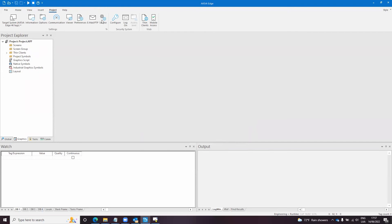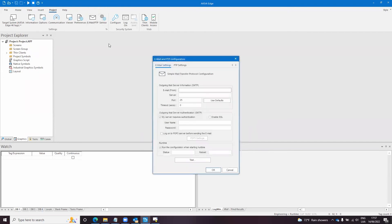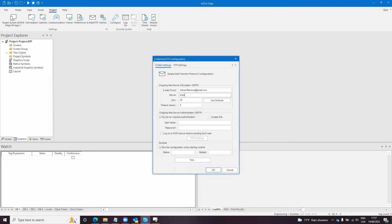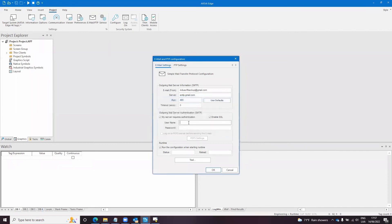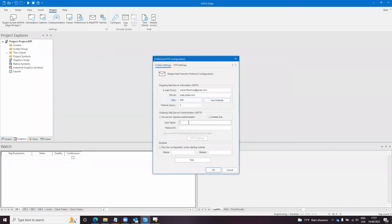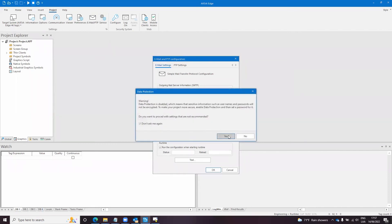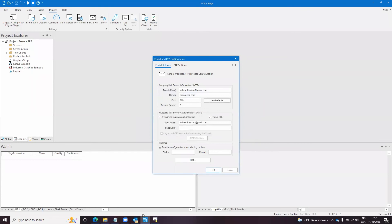So I will configure the email FTP settings. The email is Indusoft backup at gmail.com. The SMTP server is smtp.gmail.com. I need to enable SSL. The username is this and the password is the one that I have in the notepad.